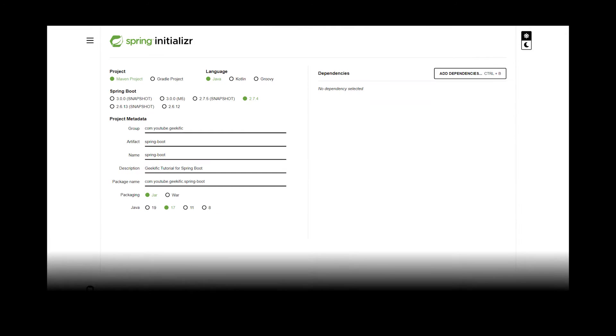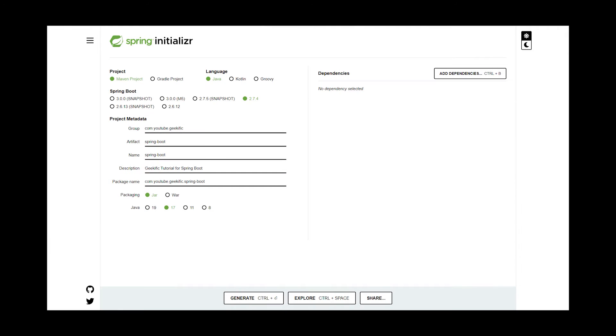To do this, let's first use the Spring Initializer to generate the base for our project. The link to the Initializer website can be found in the description below. After picking a name and a version, we're going to add the Spring Web dependency, which will help us create and expose APIs to our clients.